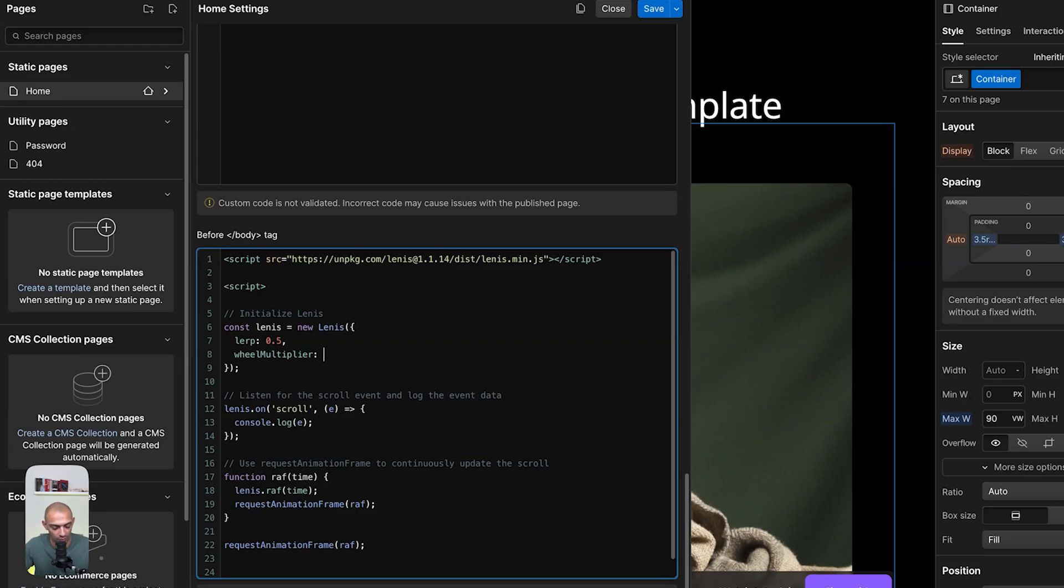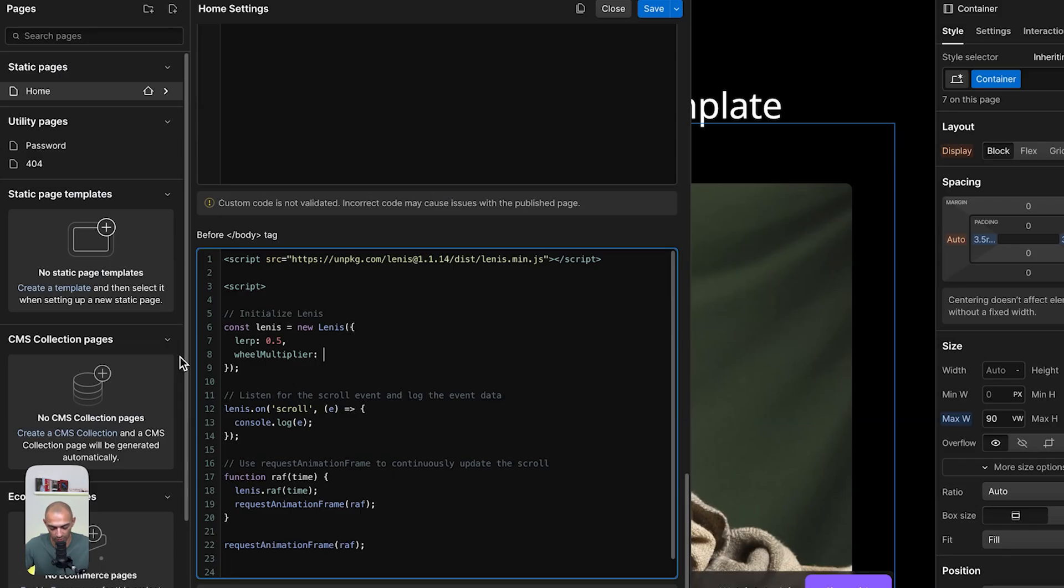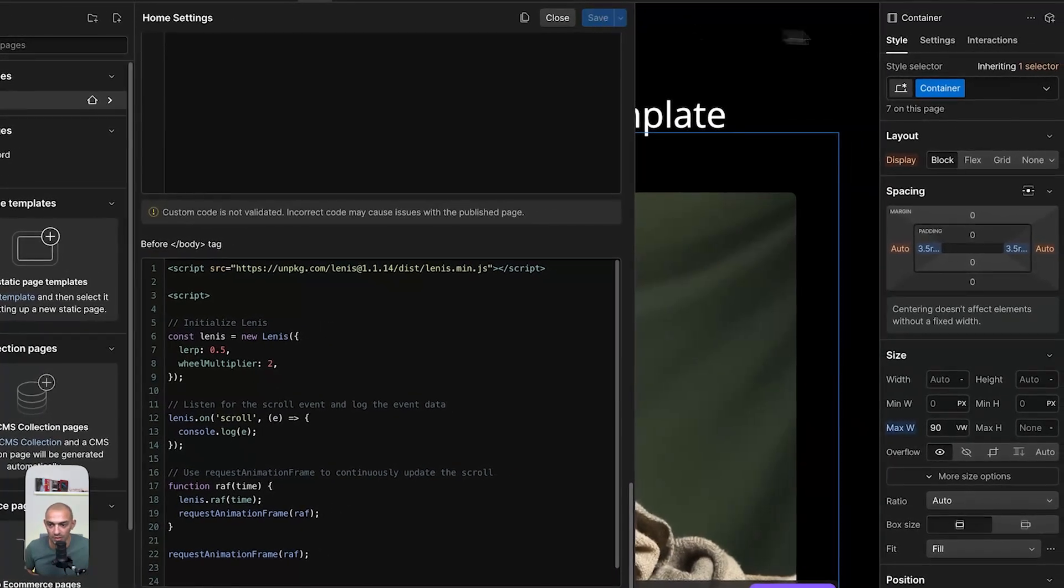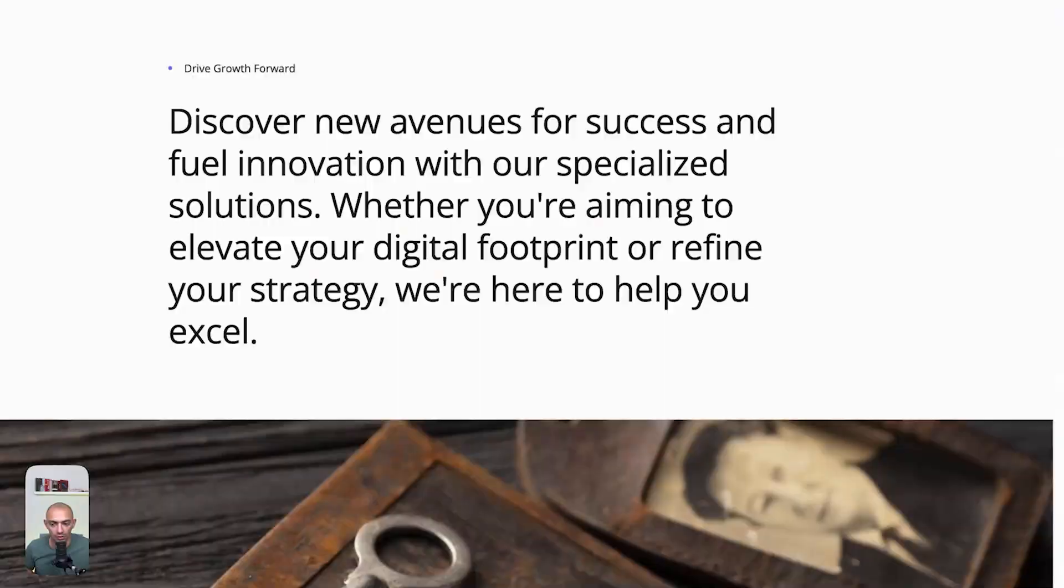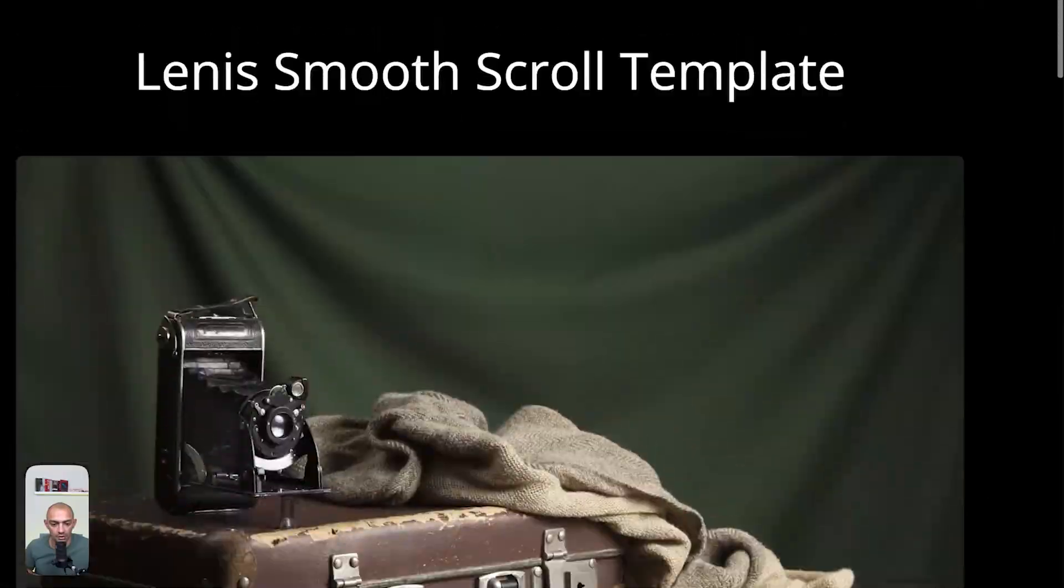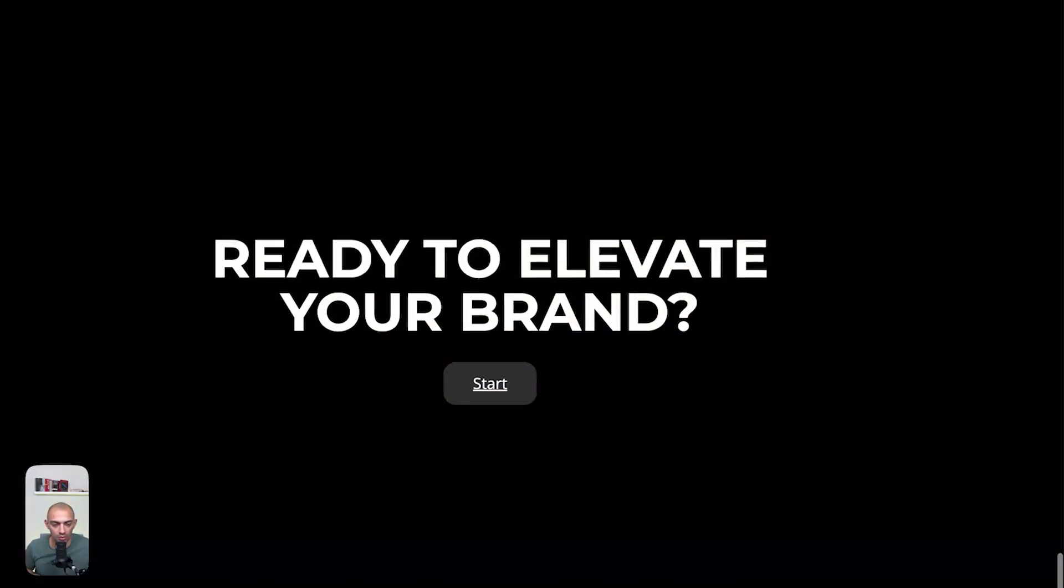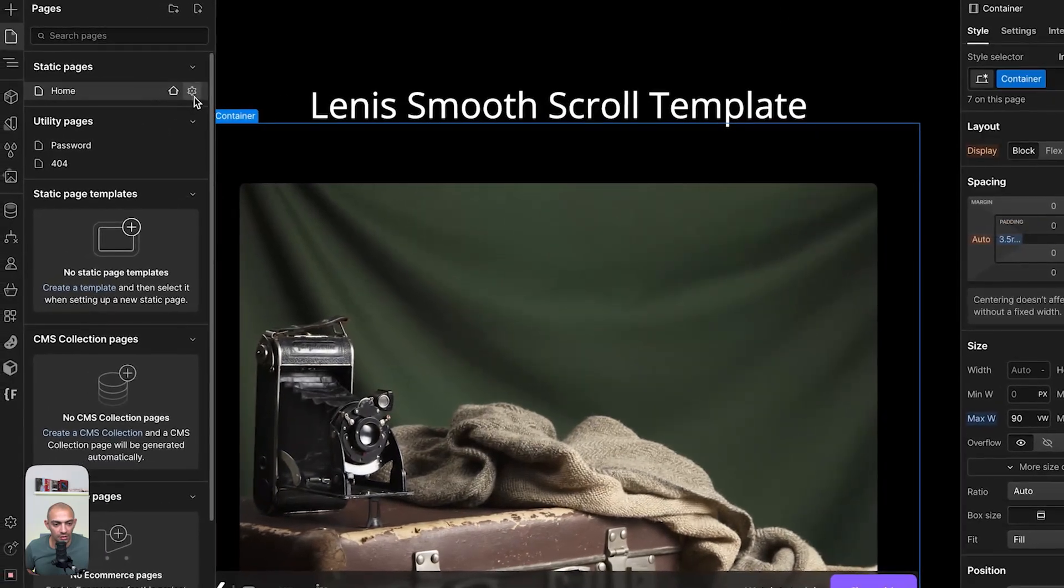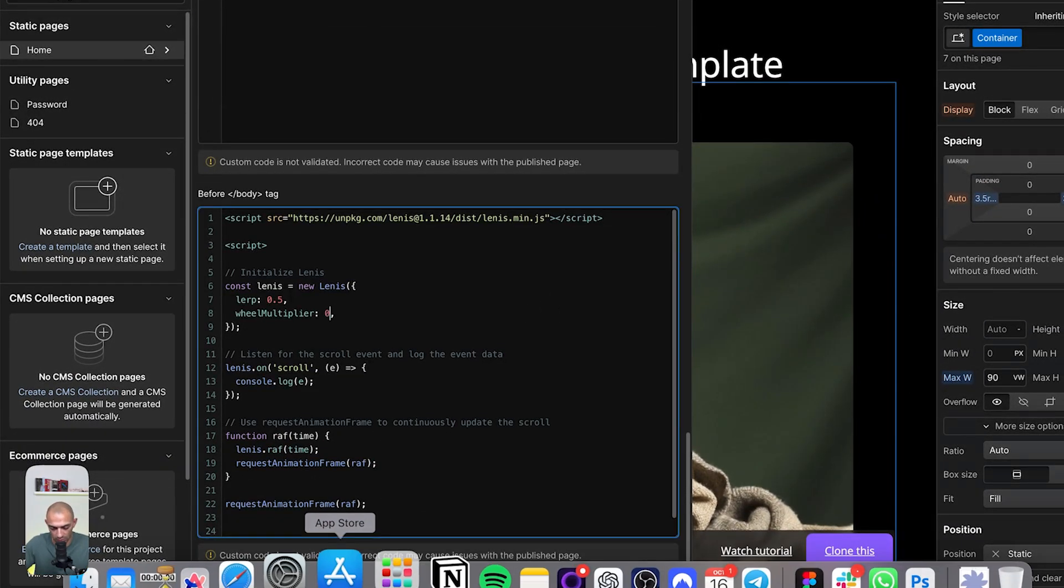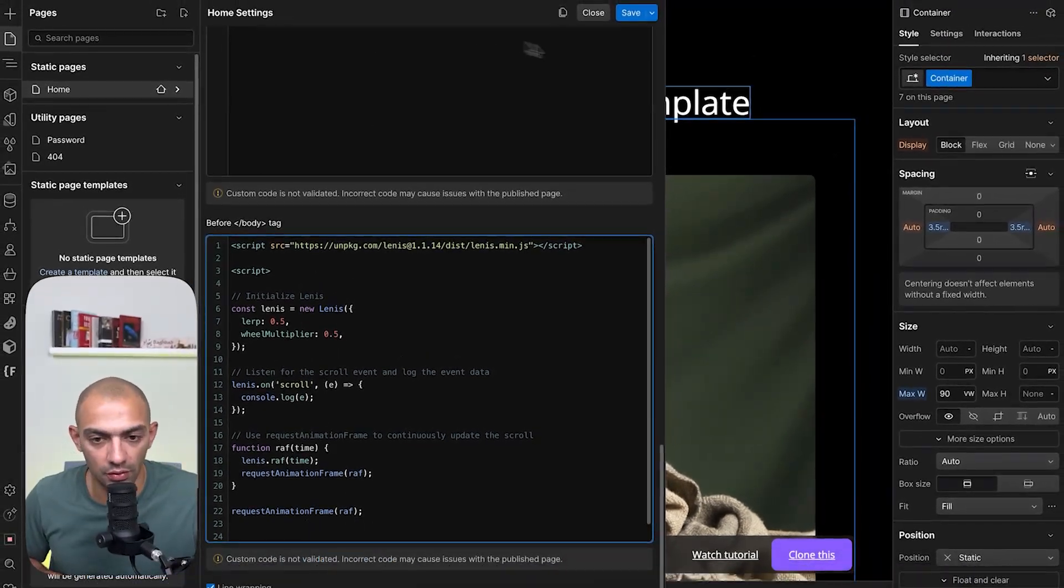Let's copy wheel multiplier. Here we need to write the wheel—the default value was one, so let's write two for example. Let's save and publish. Now on the publish side you see this is much faster, even faster than the original scroll.